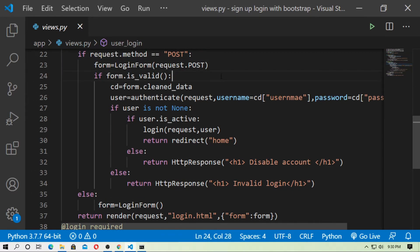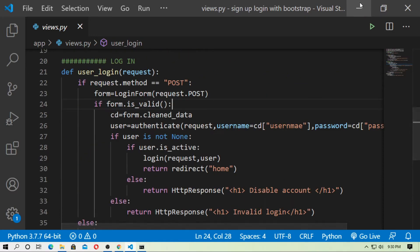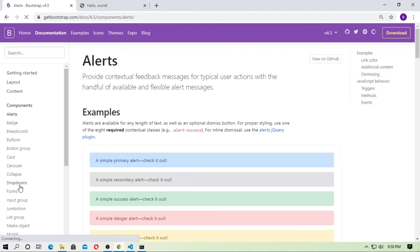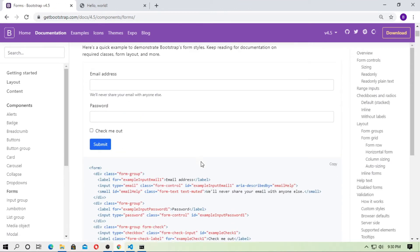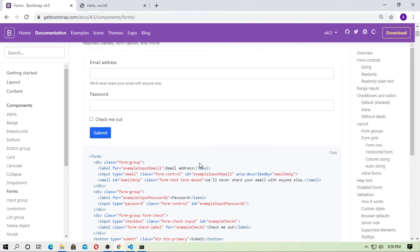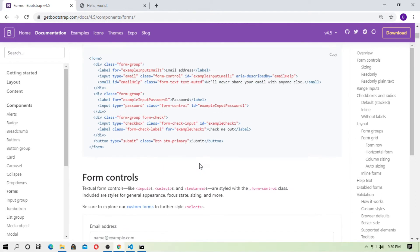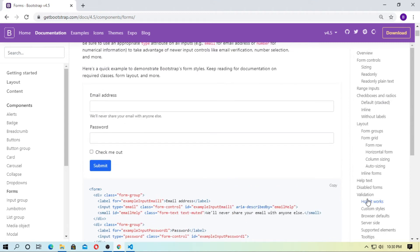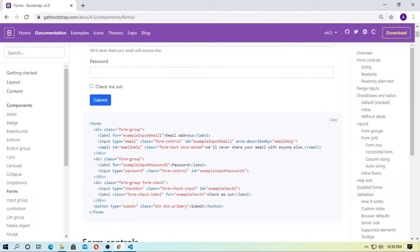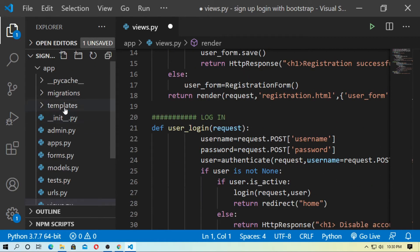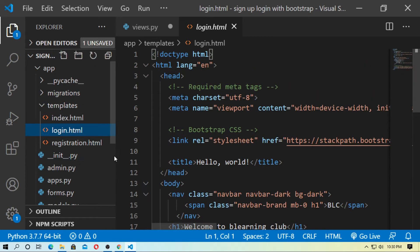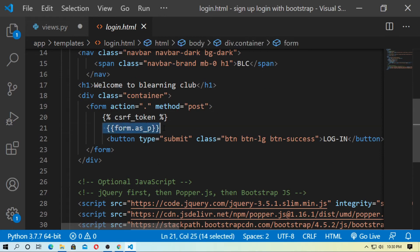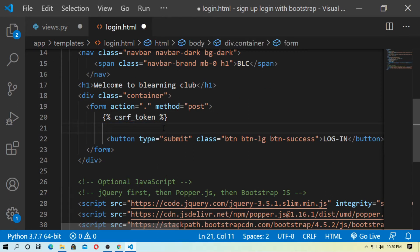Go to Bootstrap first, then go to Components and then Forms. Find a form for login. Copy this form, then go to Templates and open login.html. Remove the existing Django form and paste the Bootstrap form here.